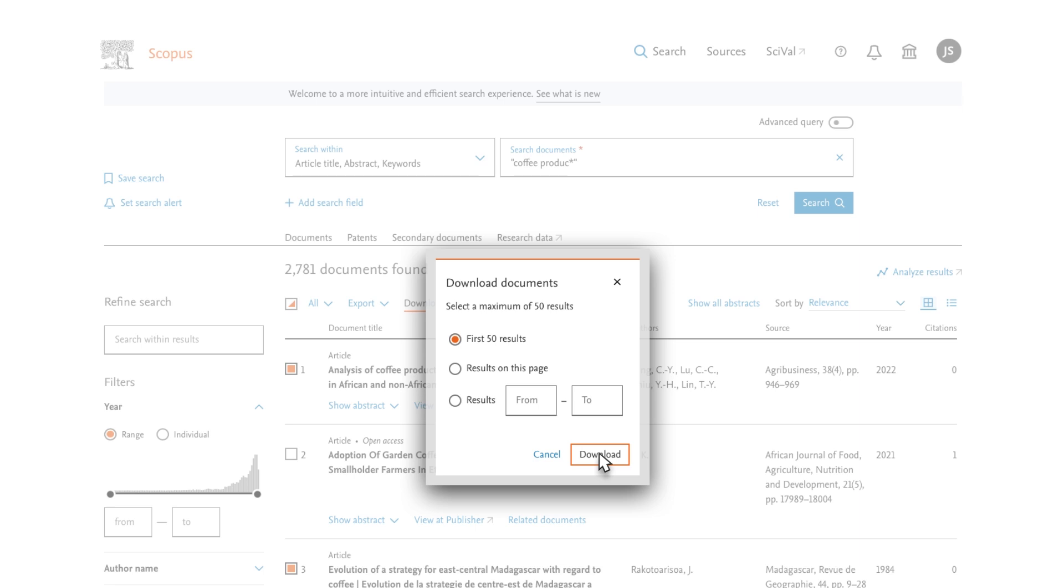Note that the Document Download Manager extension is available for Chrome and Firefox. Depending on your institution's subscriptions, you'll either be able to download the full text or the abstract. The files will be downloaded to the browser's default download folder.